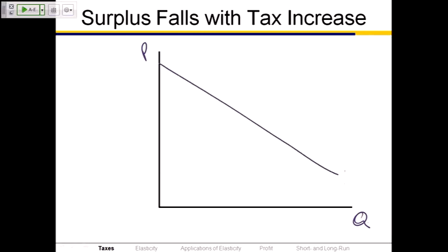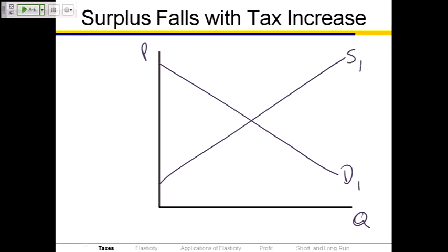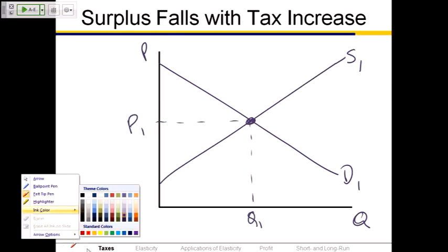Let's start out with a downward sloping demand curve D1, an upward sloping supply curve S1. Find your initial equilibrium, dash it over, call it price P1, dash it down, call it quantity Q1. If we wanted to shade in the original consumer surplus and producer surplus, we could do so.